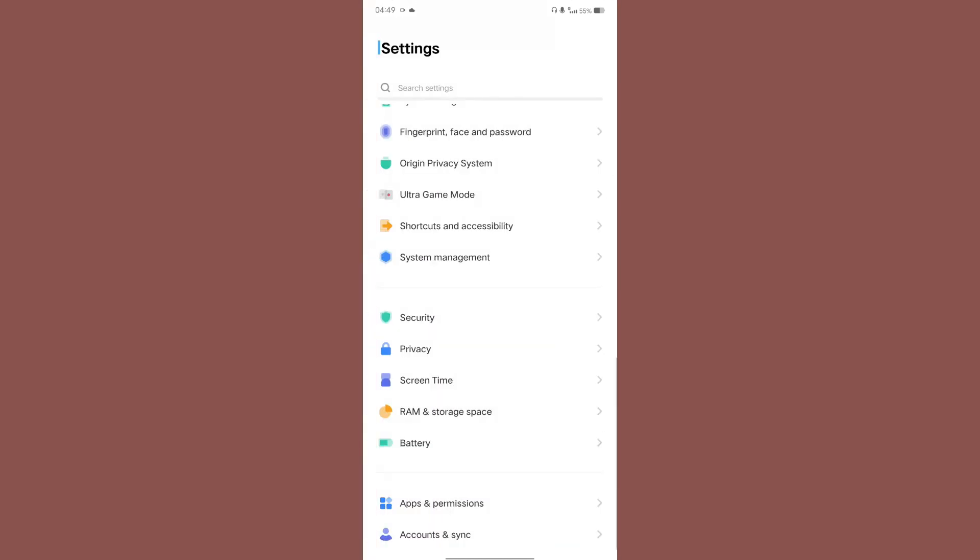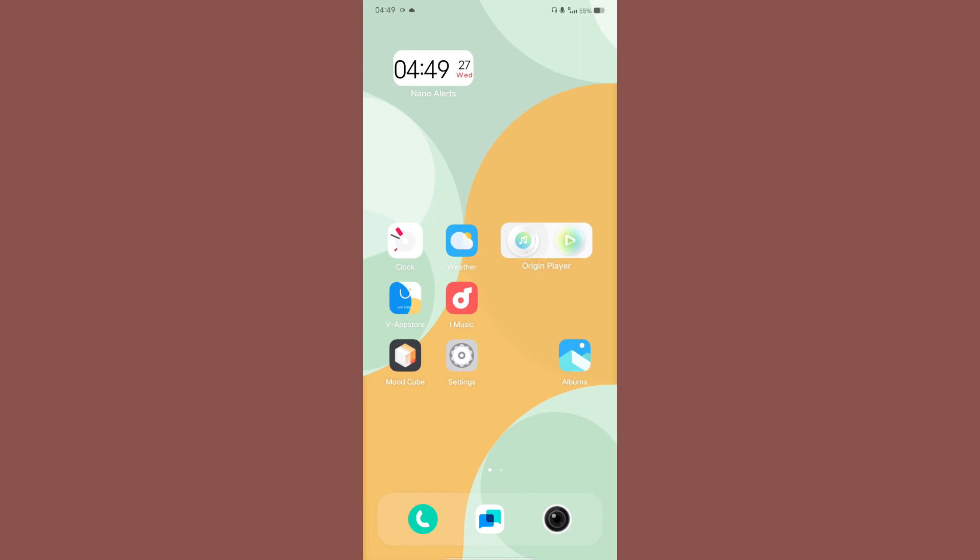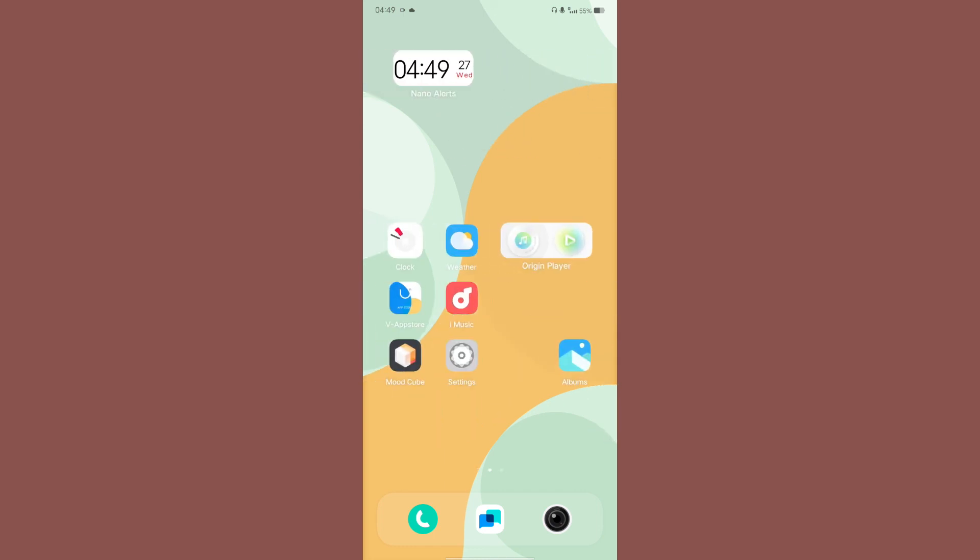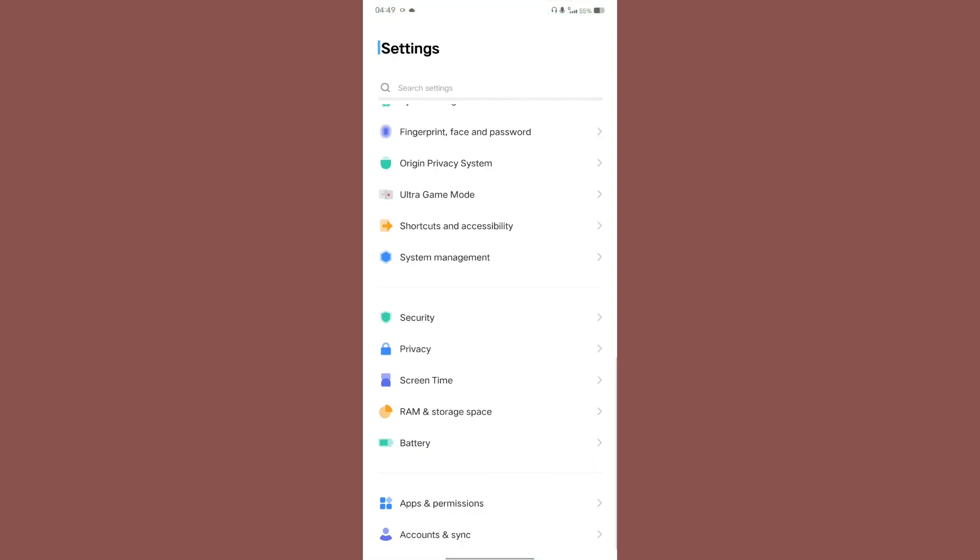Apps and permissions, so these all are the options that are available to you in the settings page. Overall what I can tell you about the ROM is the port is extremely smooth. I had changed the kernel for Poco M3, my device is Poco M3, so I had changed the kernel.